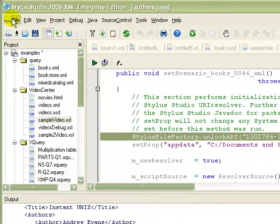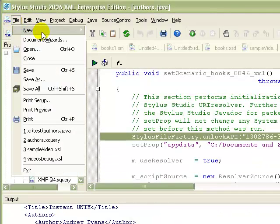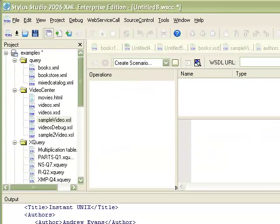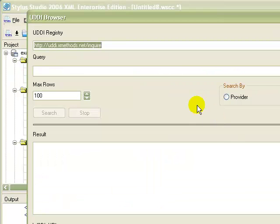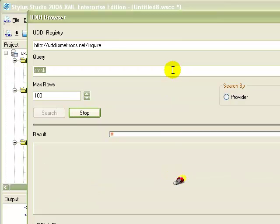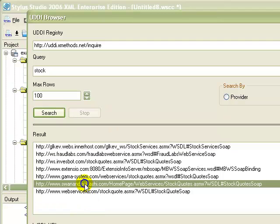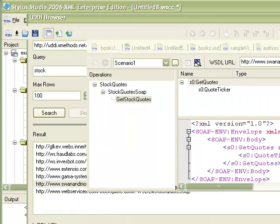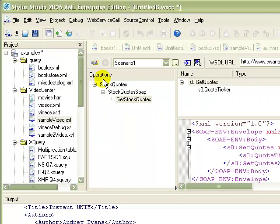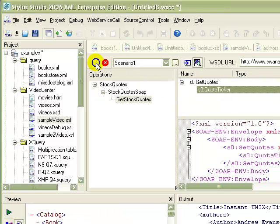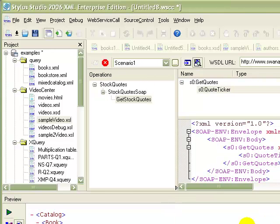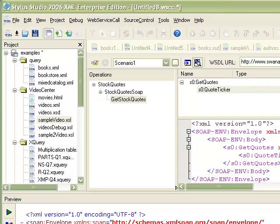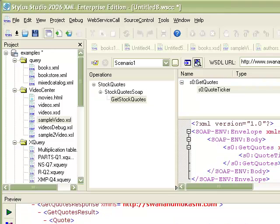And Stylus Studio makes it easy to incorporate web services in your applications. Dozens of published web services are available through the UDDI registry, like this stock quote web service made available through X methods. Once you locate a web service, the web service call composer displays supported operations available from that web service, and templates for the SOAP requests associated with those operations. You can edit SOAP values graphically or directly in the template text. When you click send request, Stylus Studio submits the SOAP request to the web service and returns live data. You can save web service call compositions and use them anywhere in Stylus Studio you would use an XML document, as a source document in the XQuery mapper, for example.